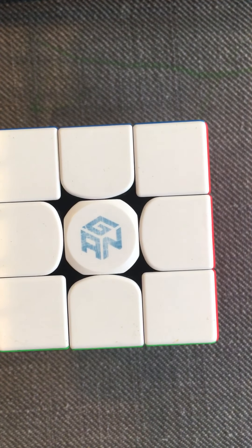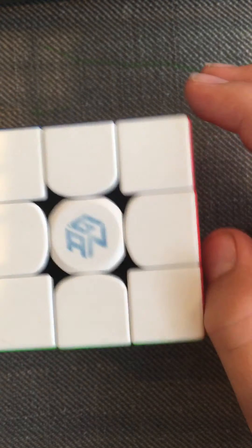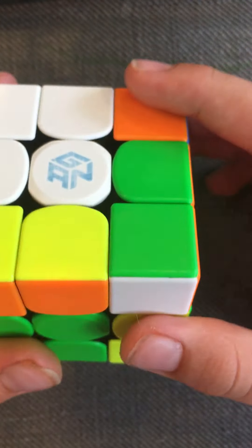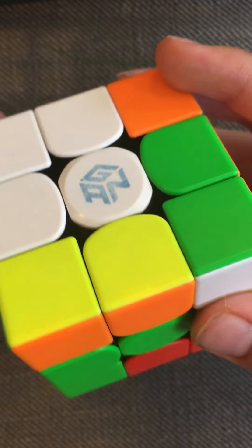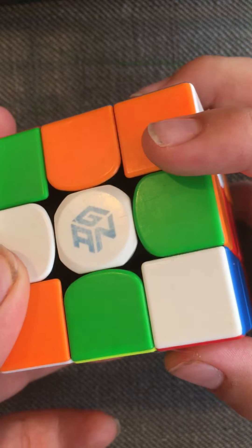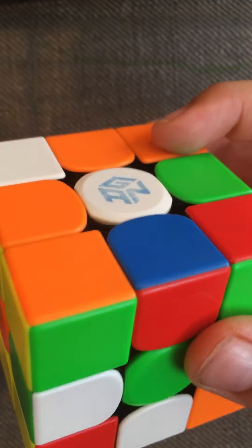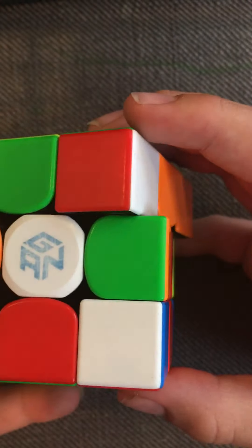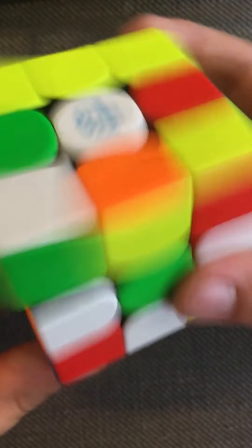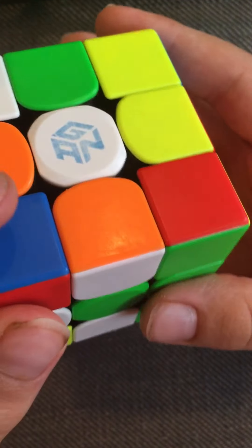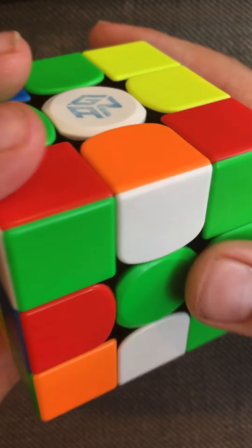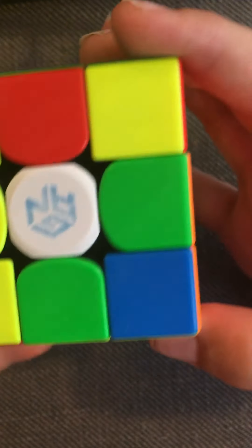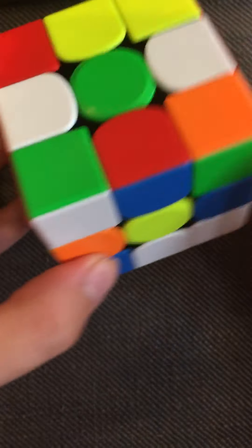Scramble is D F2 R D prime F prime B prime L F prime L2 D2 F prime B prime U2 L2 U2 F L2 F prime Q2. Here is the scramble.